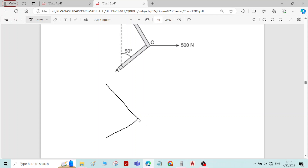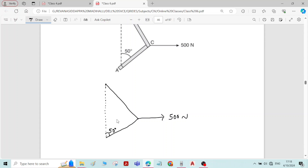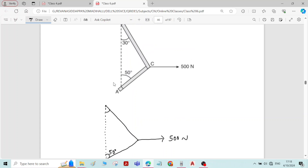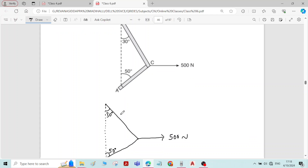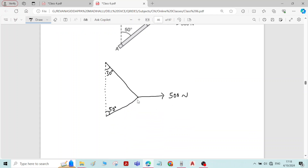There is a horizontal force of 500 Newton. The angle given here is 50 degrees and the angle given here is 30 degrees. So we have to find the force in members BC and AC due to this 500 Newton force applied at point C.